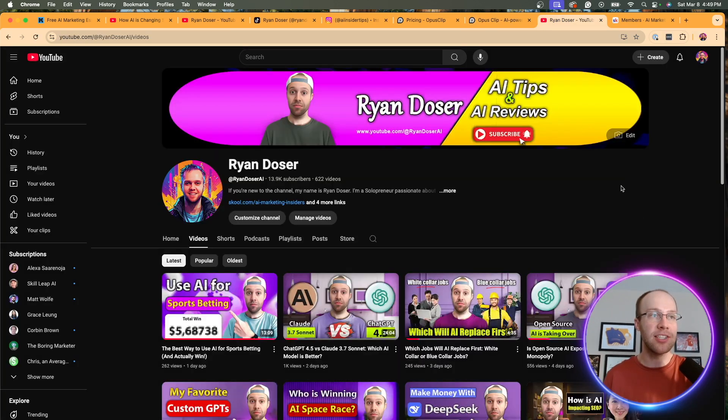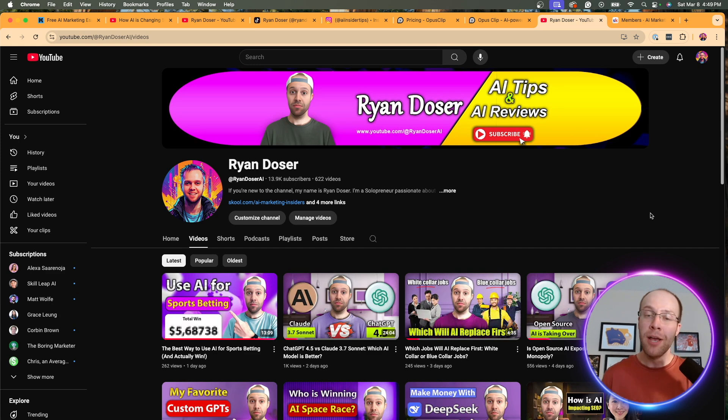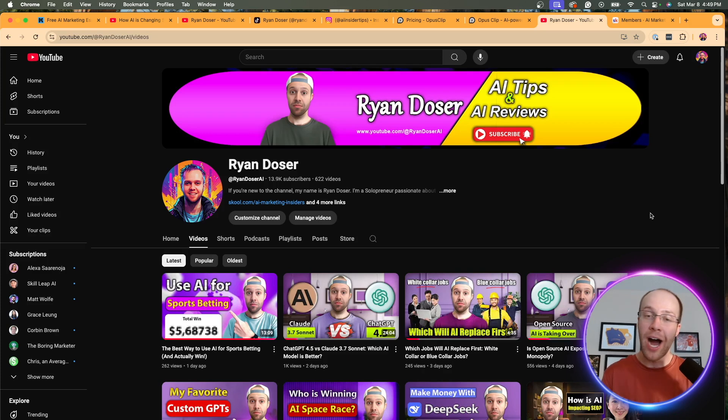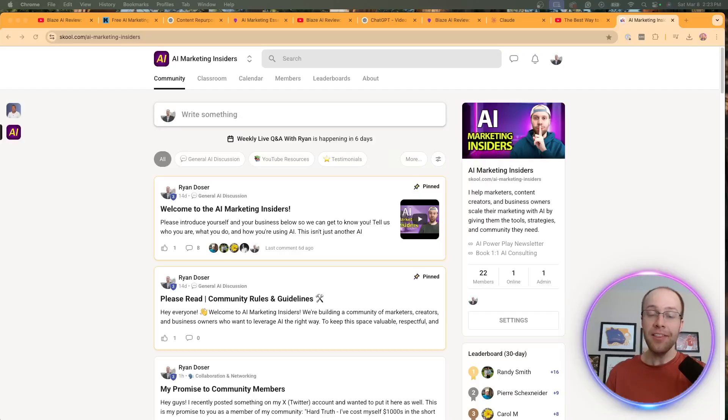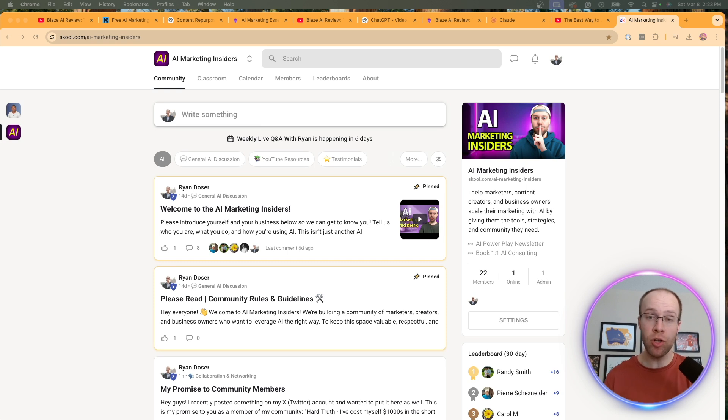But regardless, if you've made it this far into the video, I truly appreciate you. Be sure to hit the thumbs up, subscribe to the channel if you found value. Also, let me know your thoughts in the comment section below. I always enjoy hearing what you guys have to say, and I do my best to reply to every single one of you. And lastly, for those who are serious about wanting to learn AI and take their skills to the next level, I'd recommend joining my AI Marketing Insiders community.